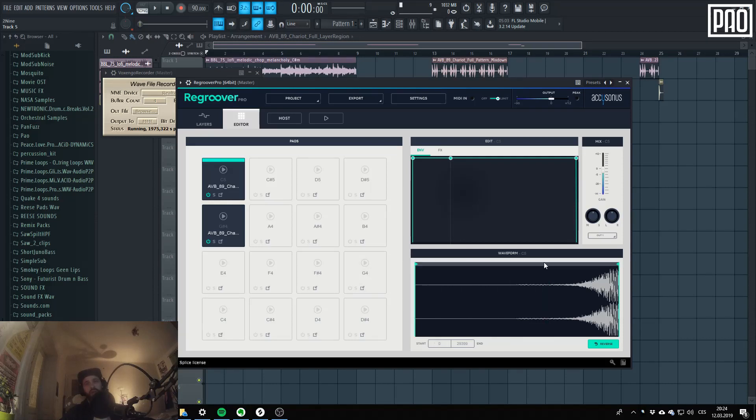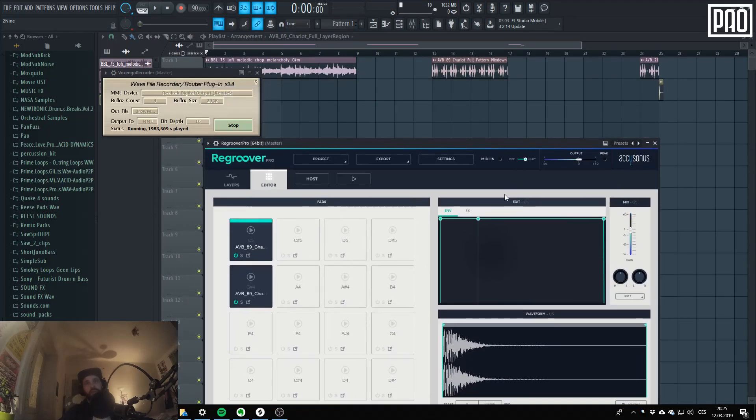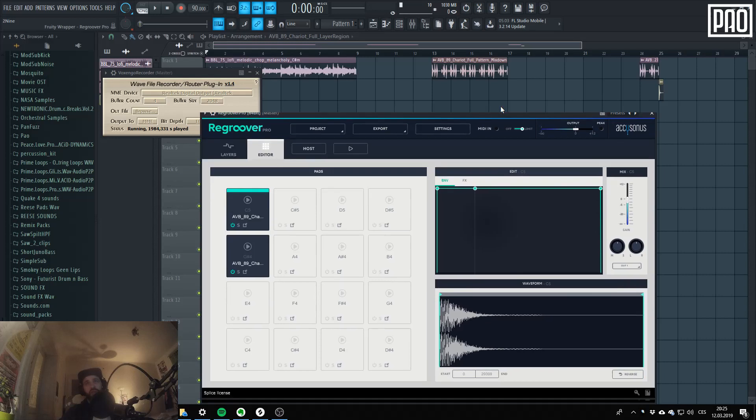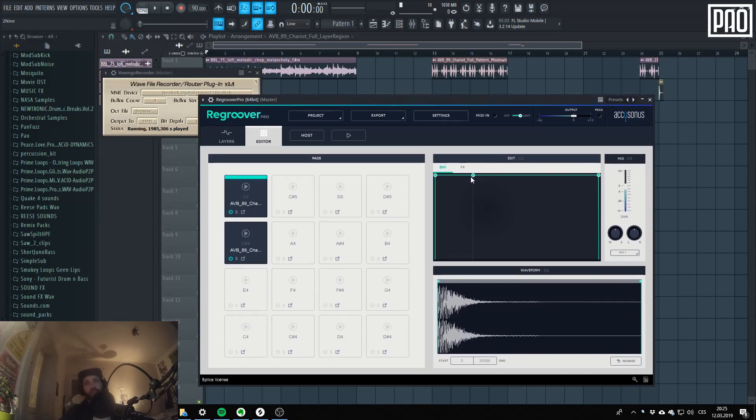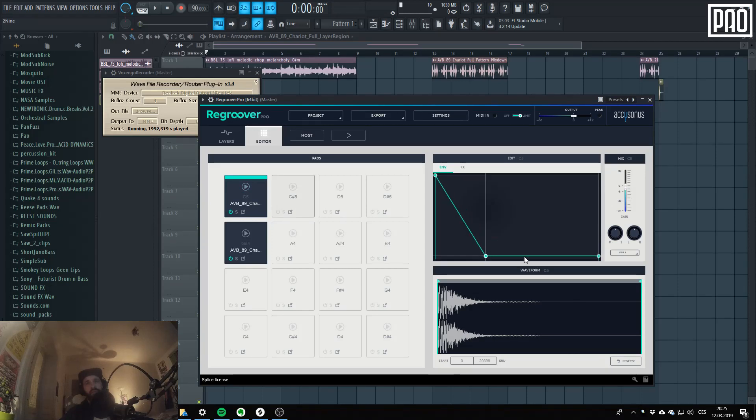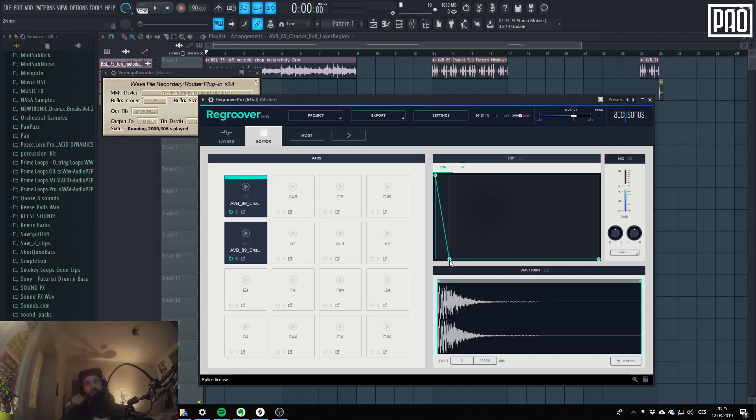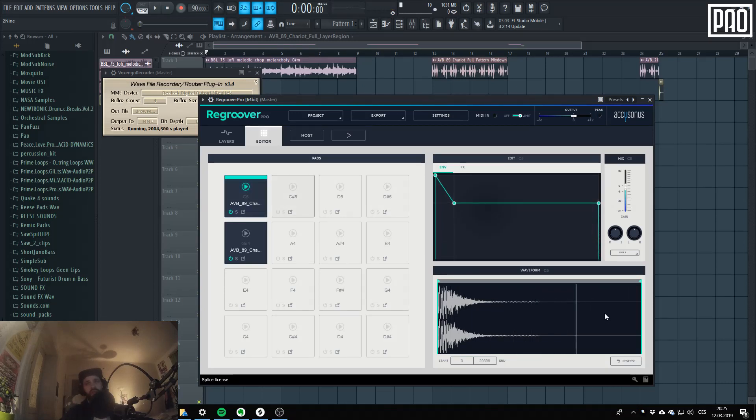And everything you can do down here. And then there is the envelope section. Okay, I guess it's also quite self-explanatory.